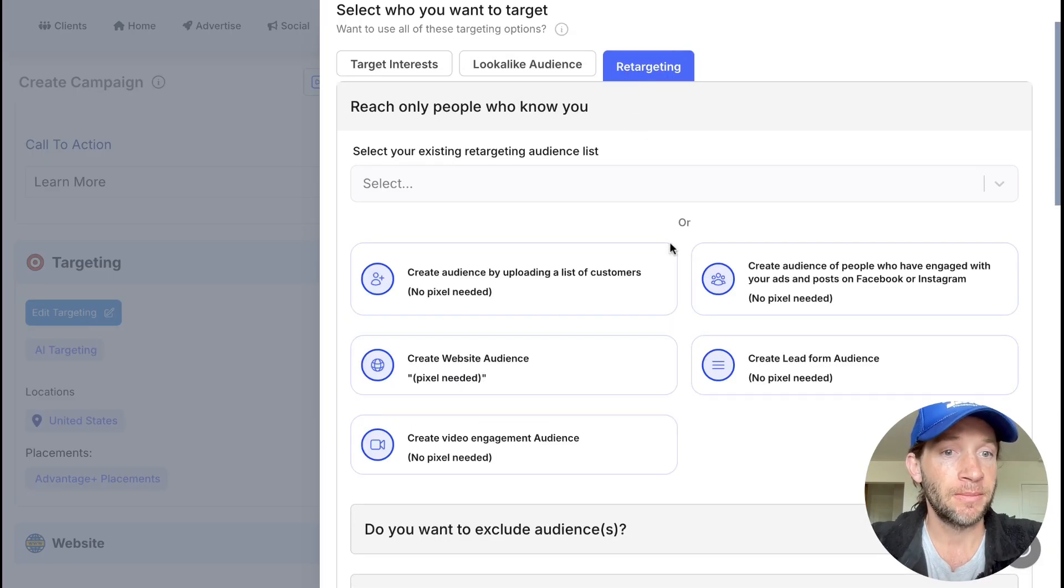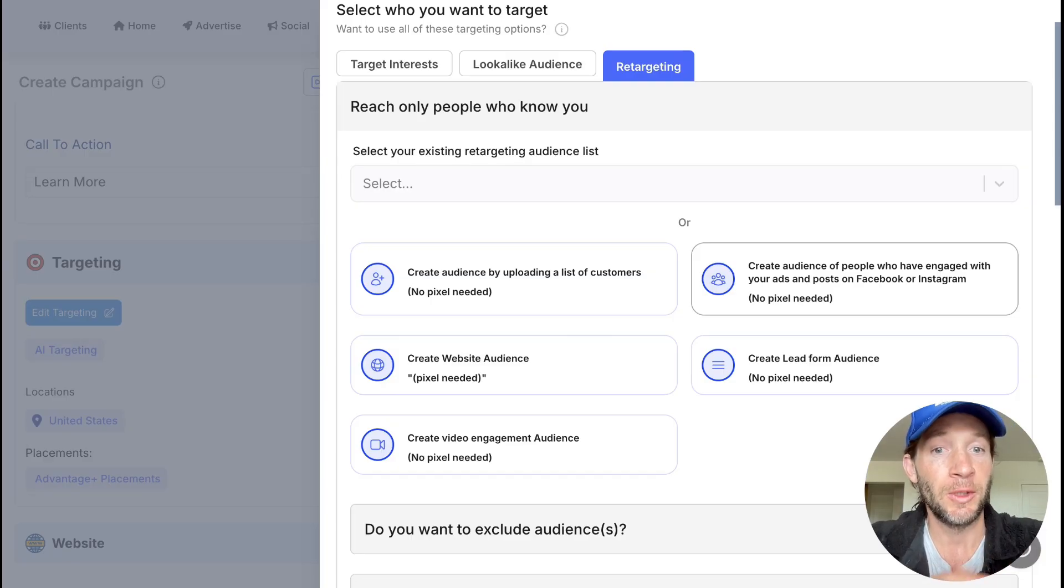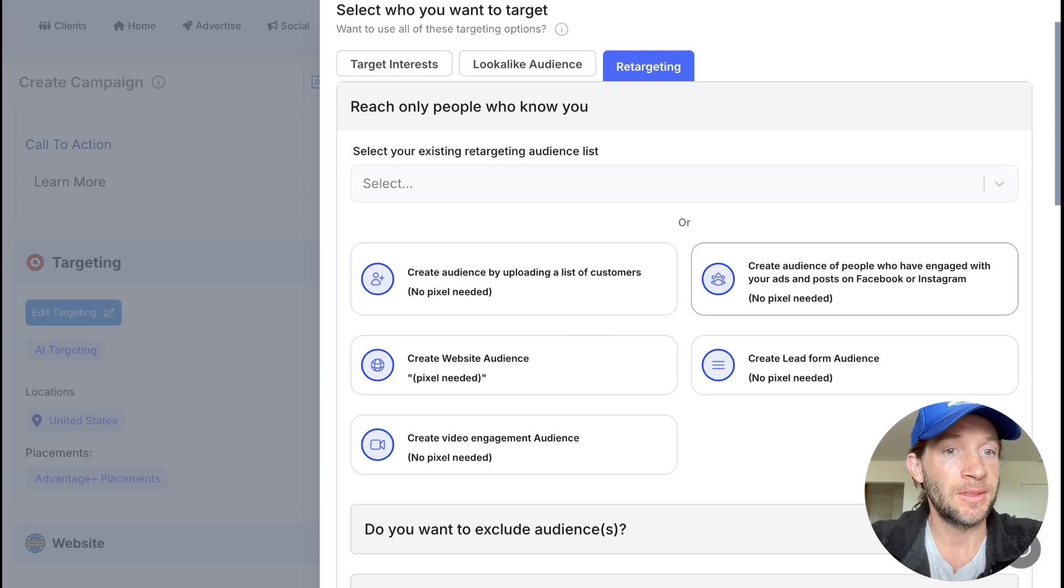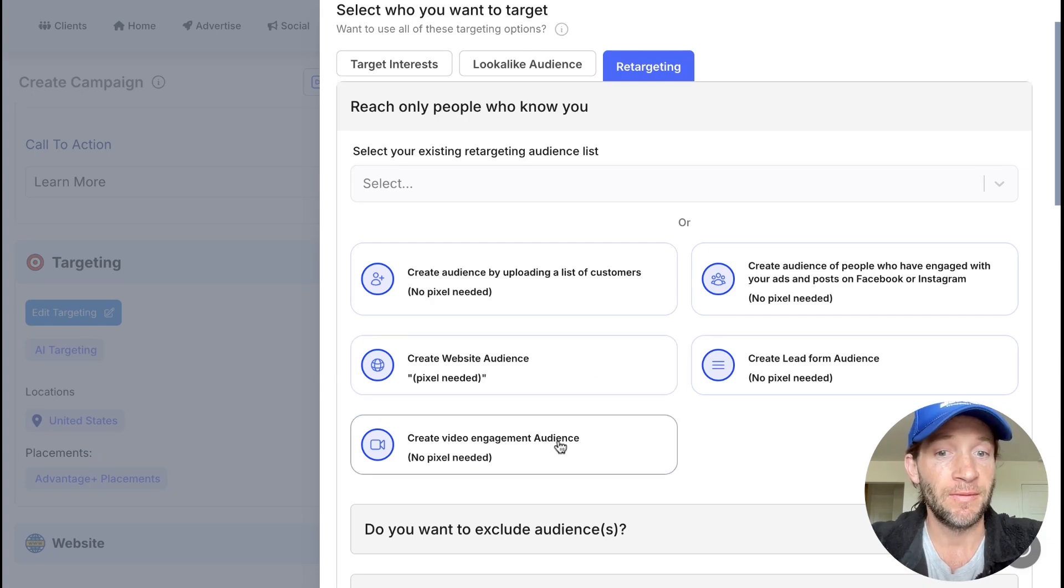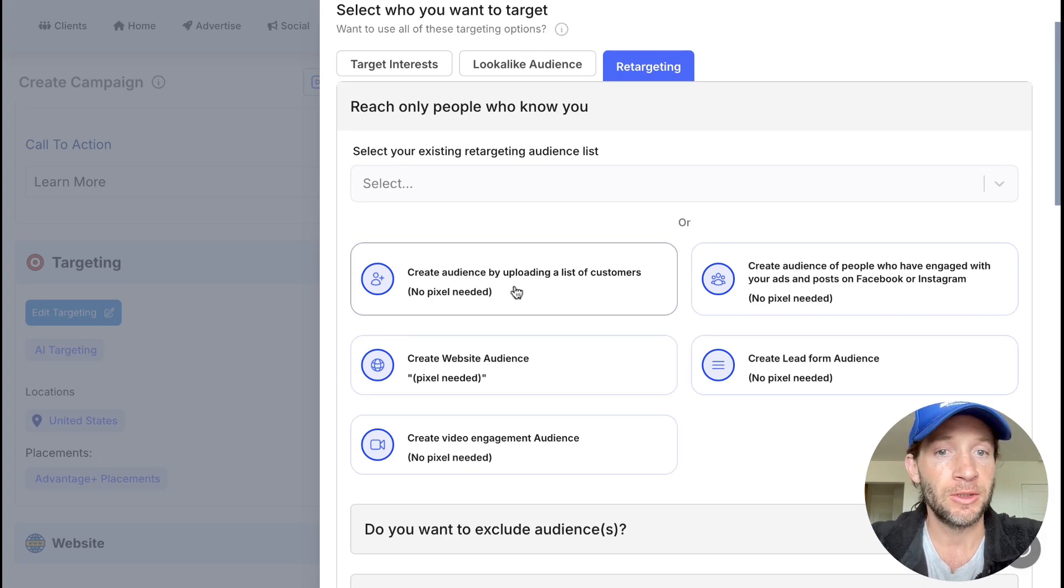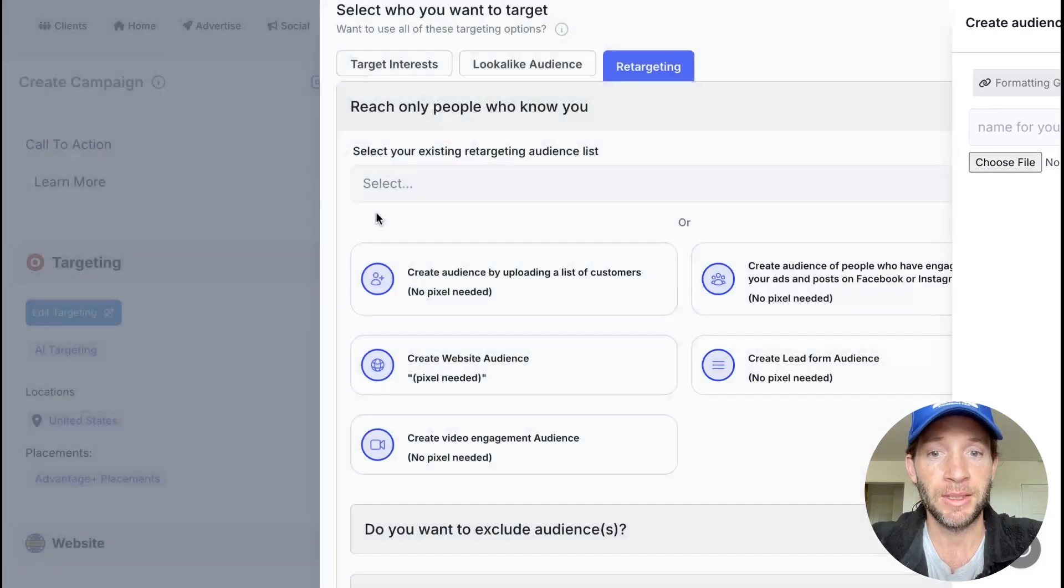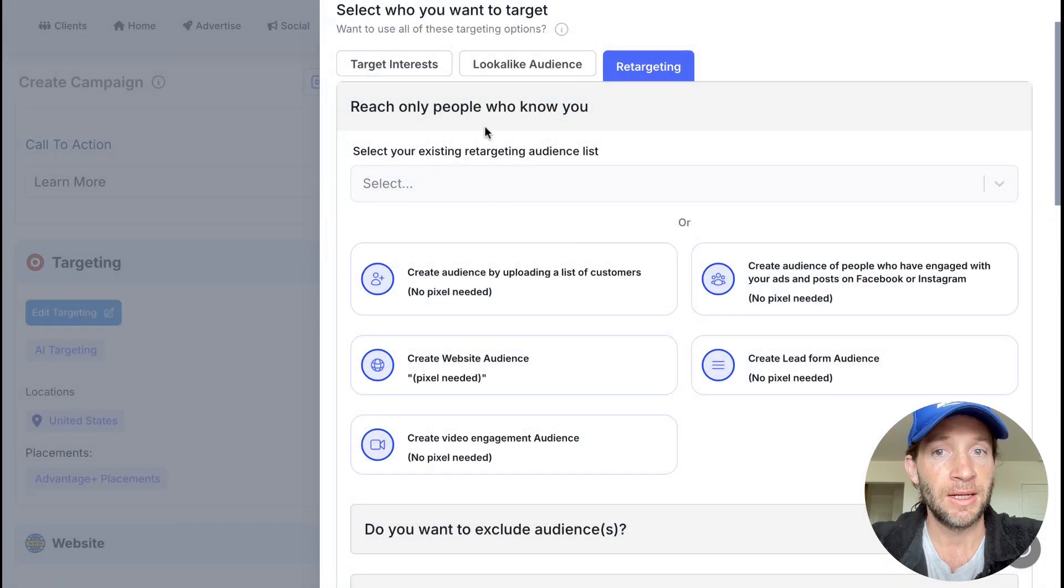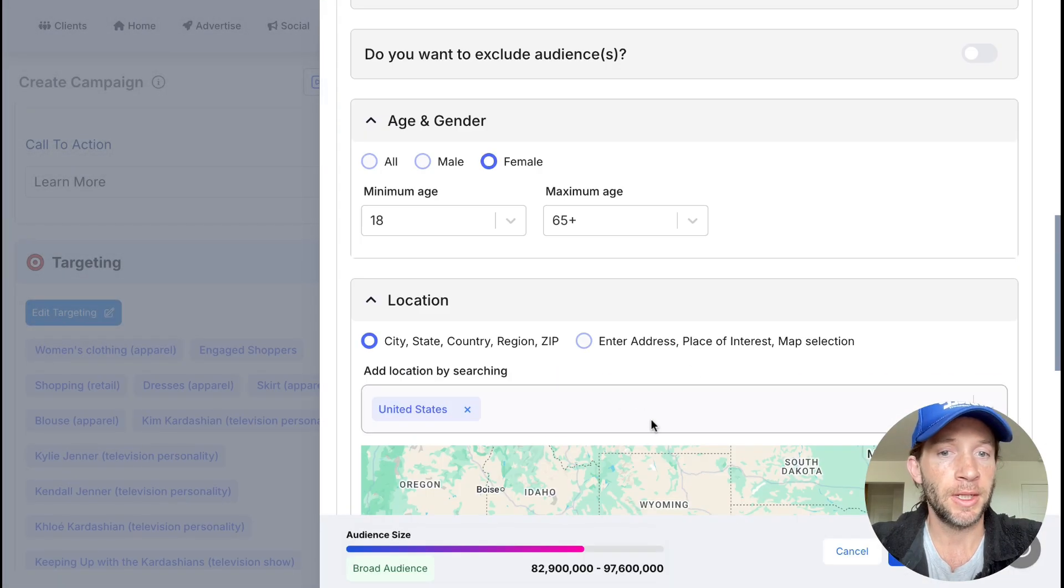Maybe you want to make an audience of people who have engaged with your ads or social posts, which could be great for this example. You can tap this, make an audience in a tap. You can build a website audience, people who have viewed specific videos as well, and then also just upload a list of customers to do your retargeting-based campaigns right inside of here as well. And you can just target any location that you'd like to.